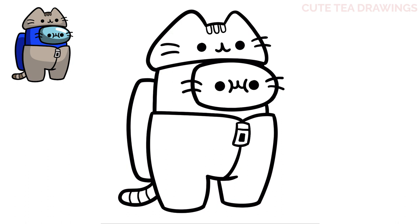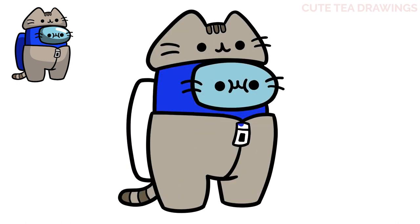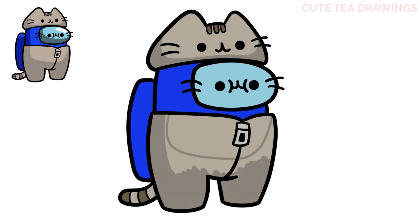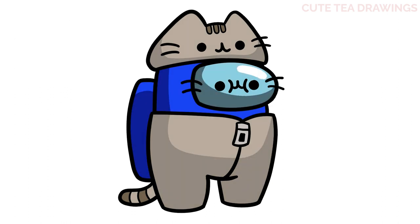And that's it for this Pusheen Crewmate. Now let's quickly color it in. And done. Hope you enjoyed drawing along with me, and please remember to hit that like button and subscribe for more videos. Thanks for watching.